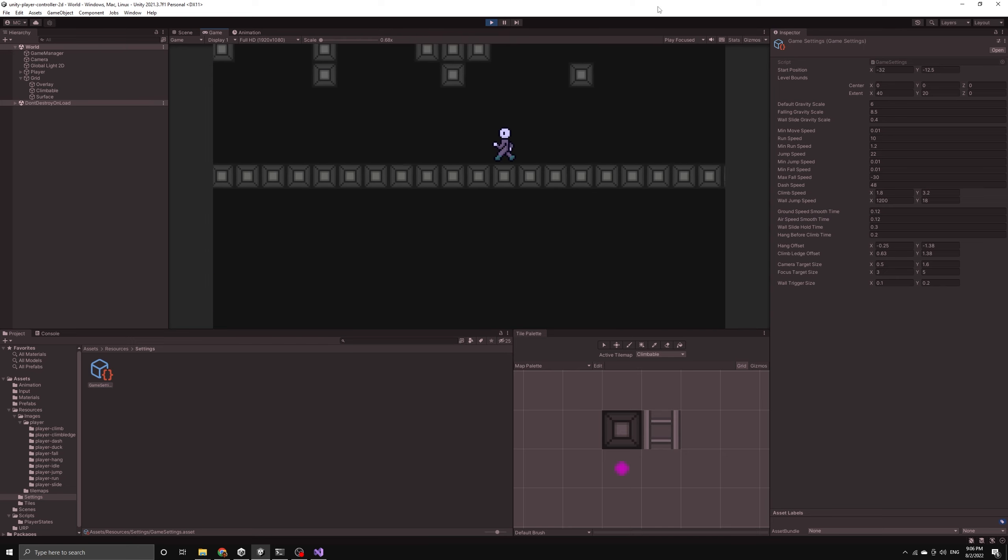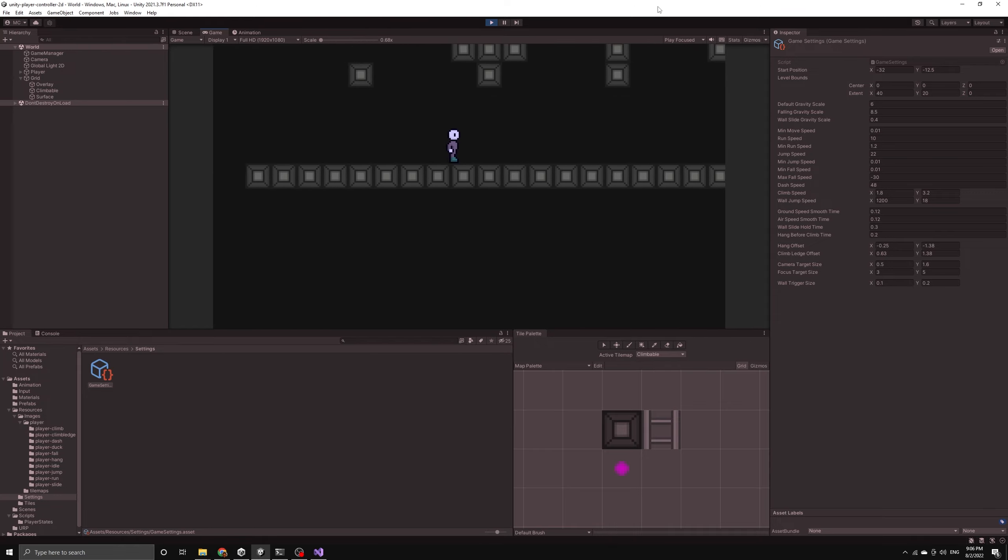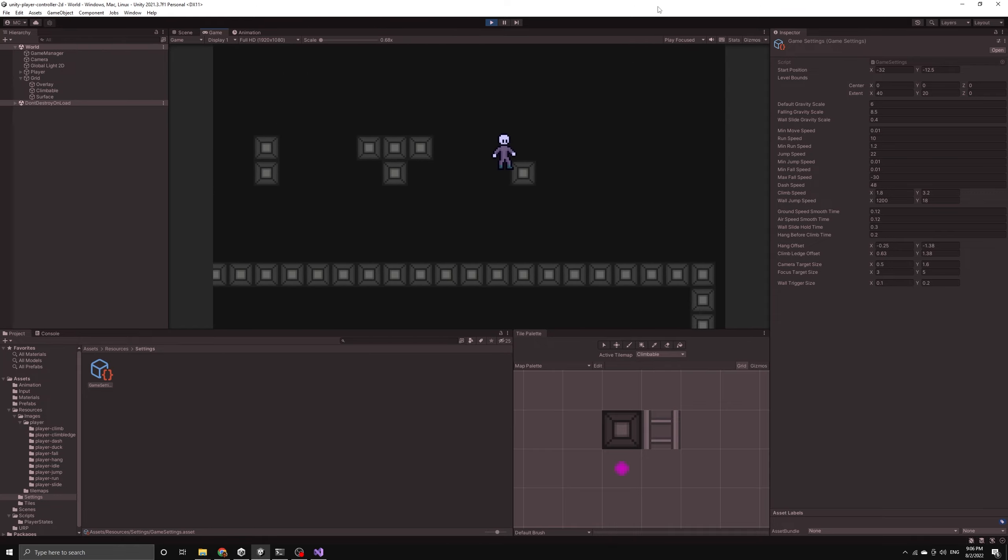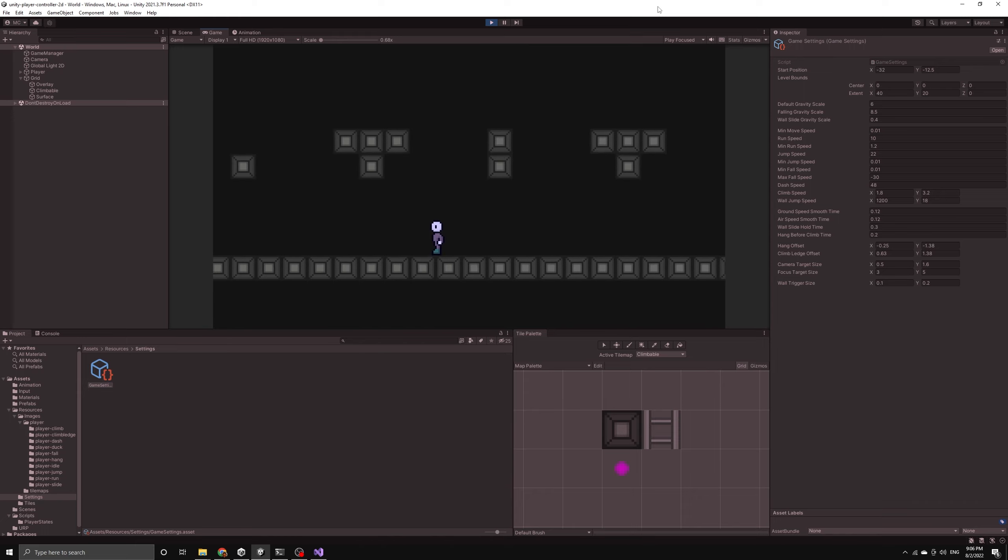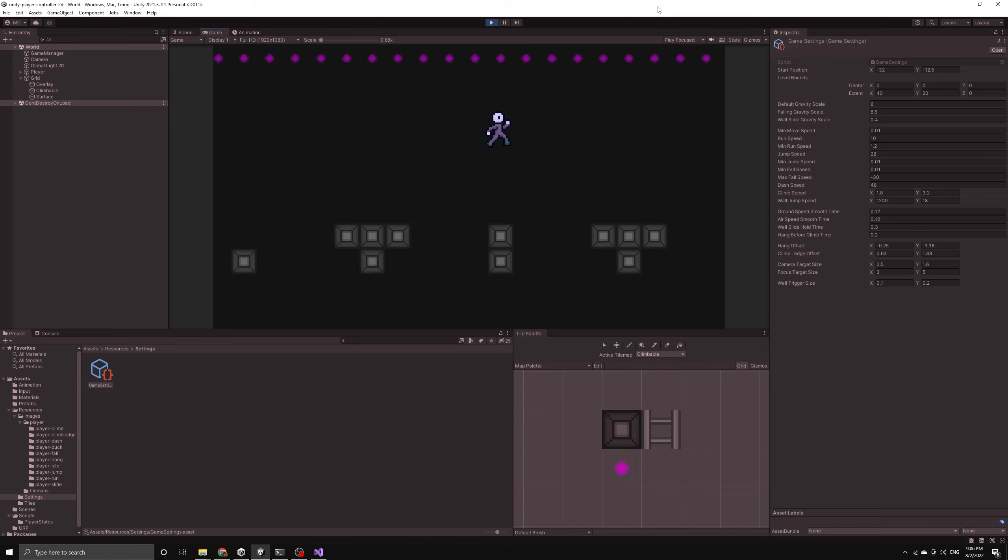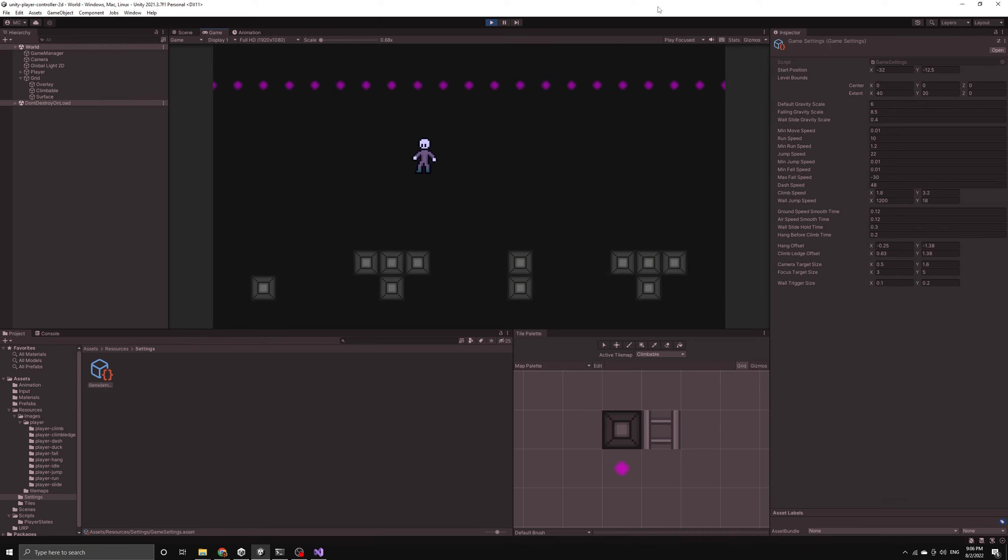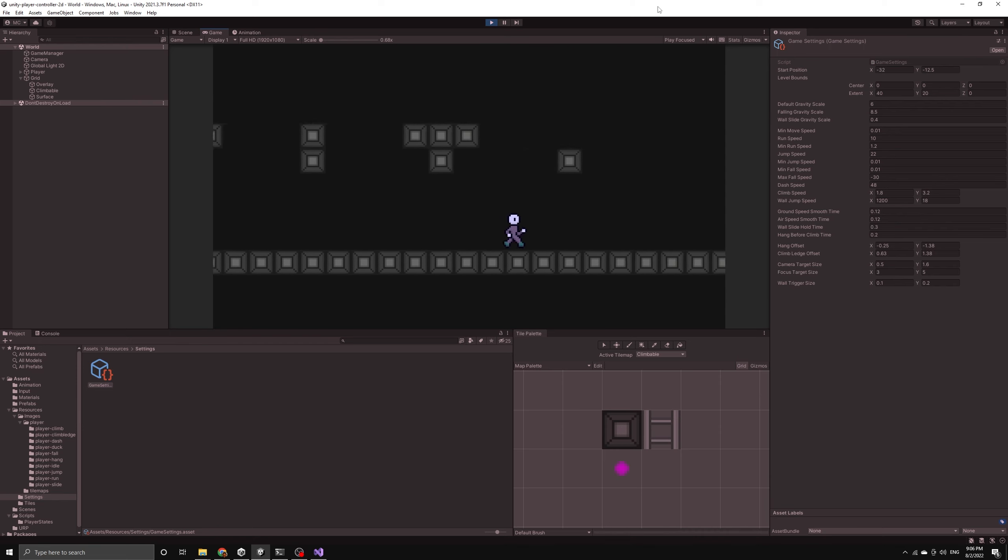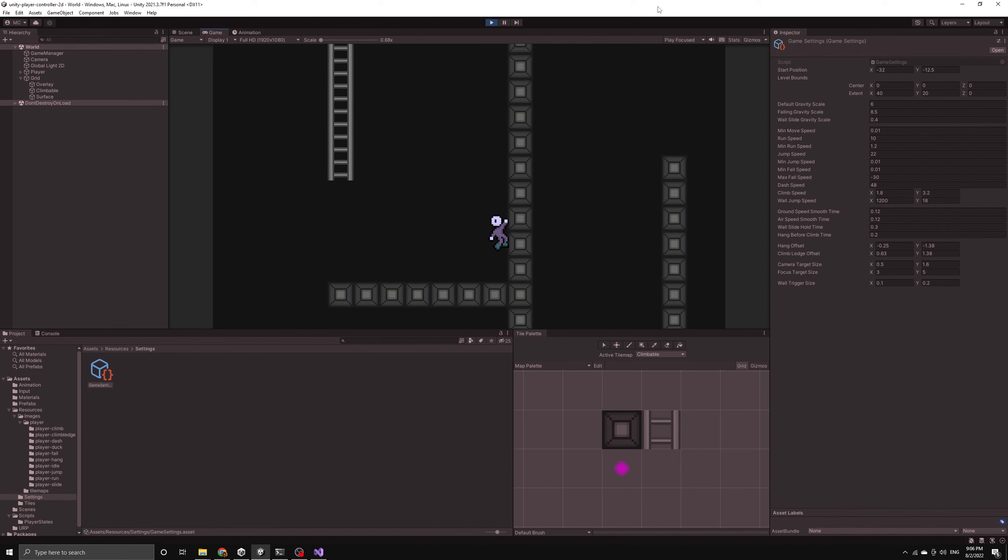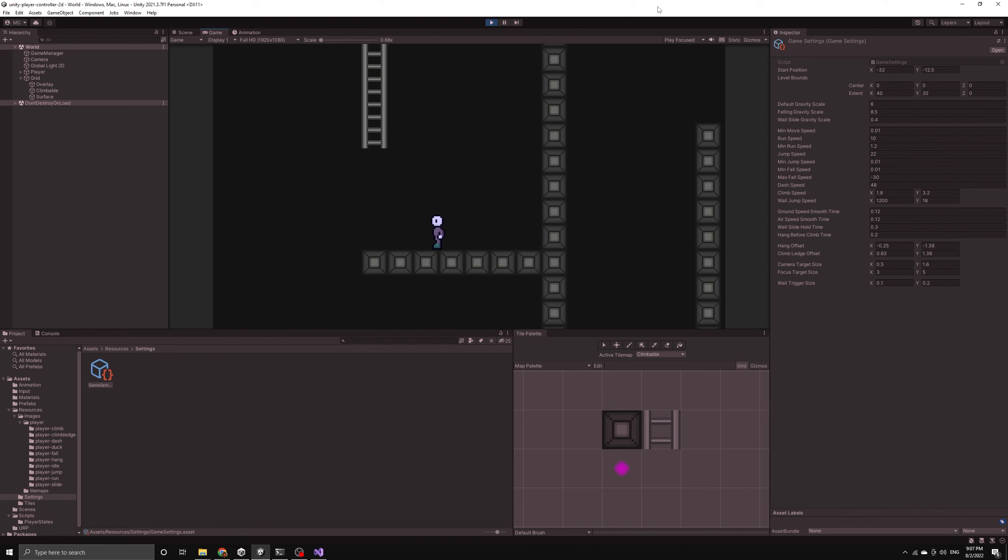That's much better looking and you should also be able to see now that the dash animation is playing for the duration of the dash. The way we've set it up, the player is allowed to dash while in the air. If you only want them to be able to dash on the ground, then you can simply check the ground trigger of the player before moving them into the dash state.